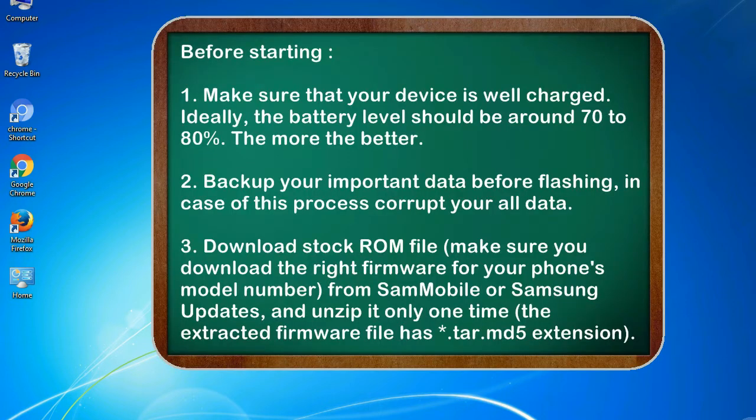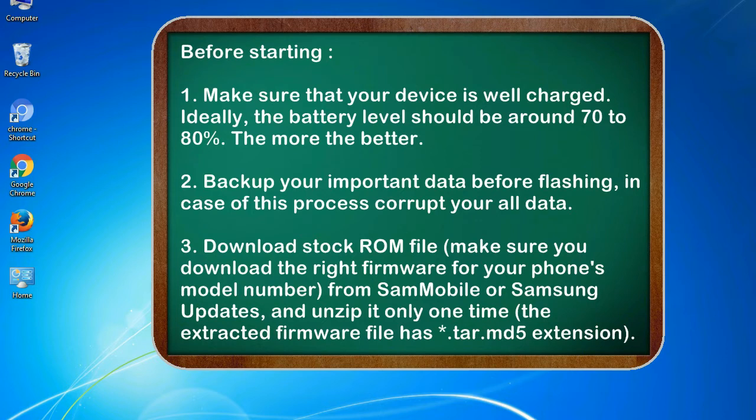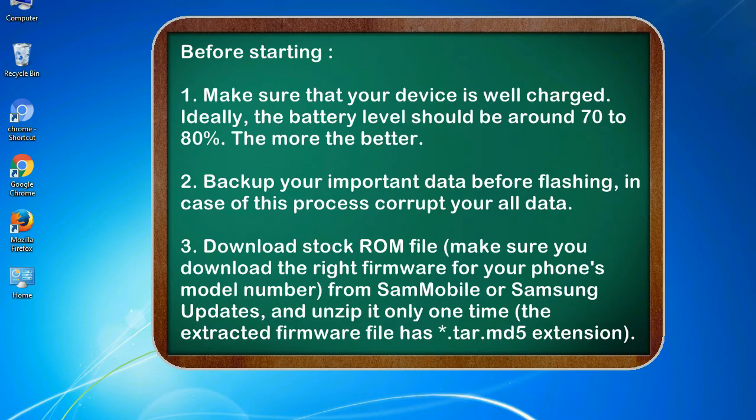Before starting: 1. Make sure that your device is well charged. Ideally, the battery level should be around 70 to 80 percent. The more the better. 2. Back up your important data before flashing, in case this process corrupts your old data.